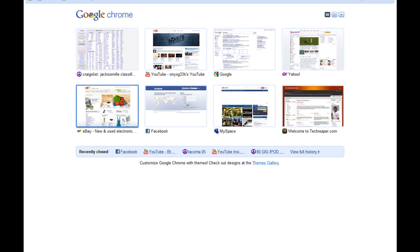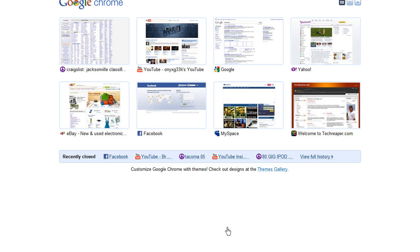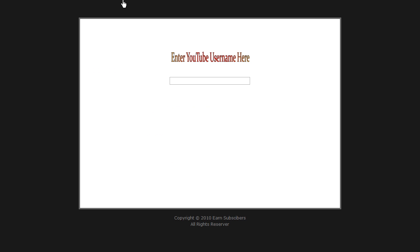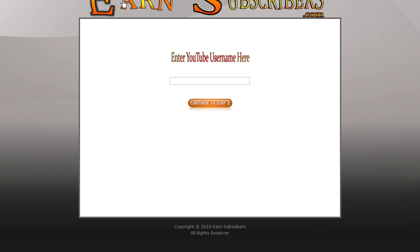Yes, this is Slayer from TechRubber.com here with TexasBoy001, and today we're going to be going over EarnSubscribers.com and how it's just a big bunch of bull.